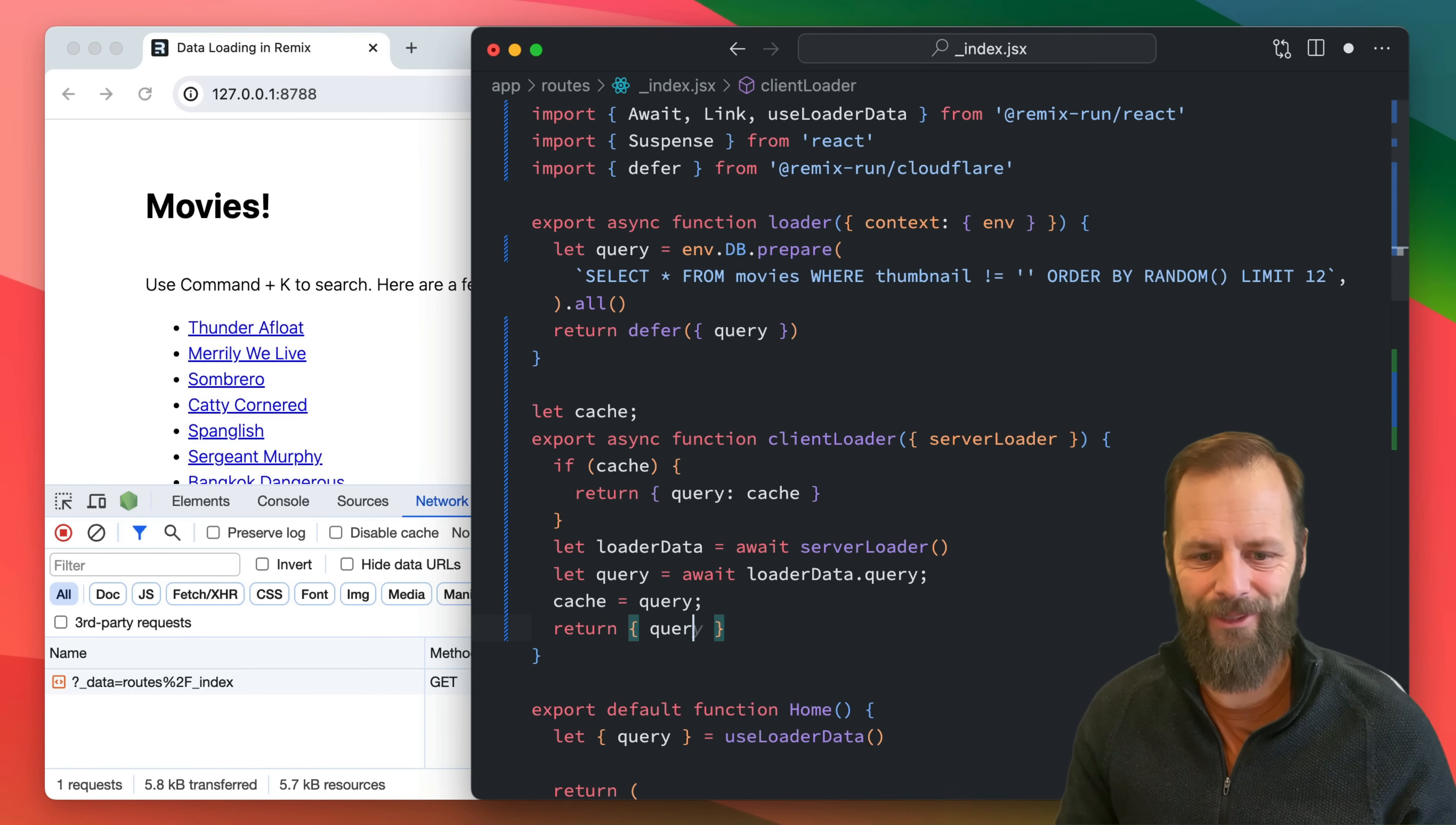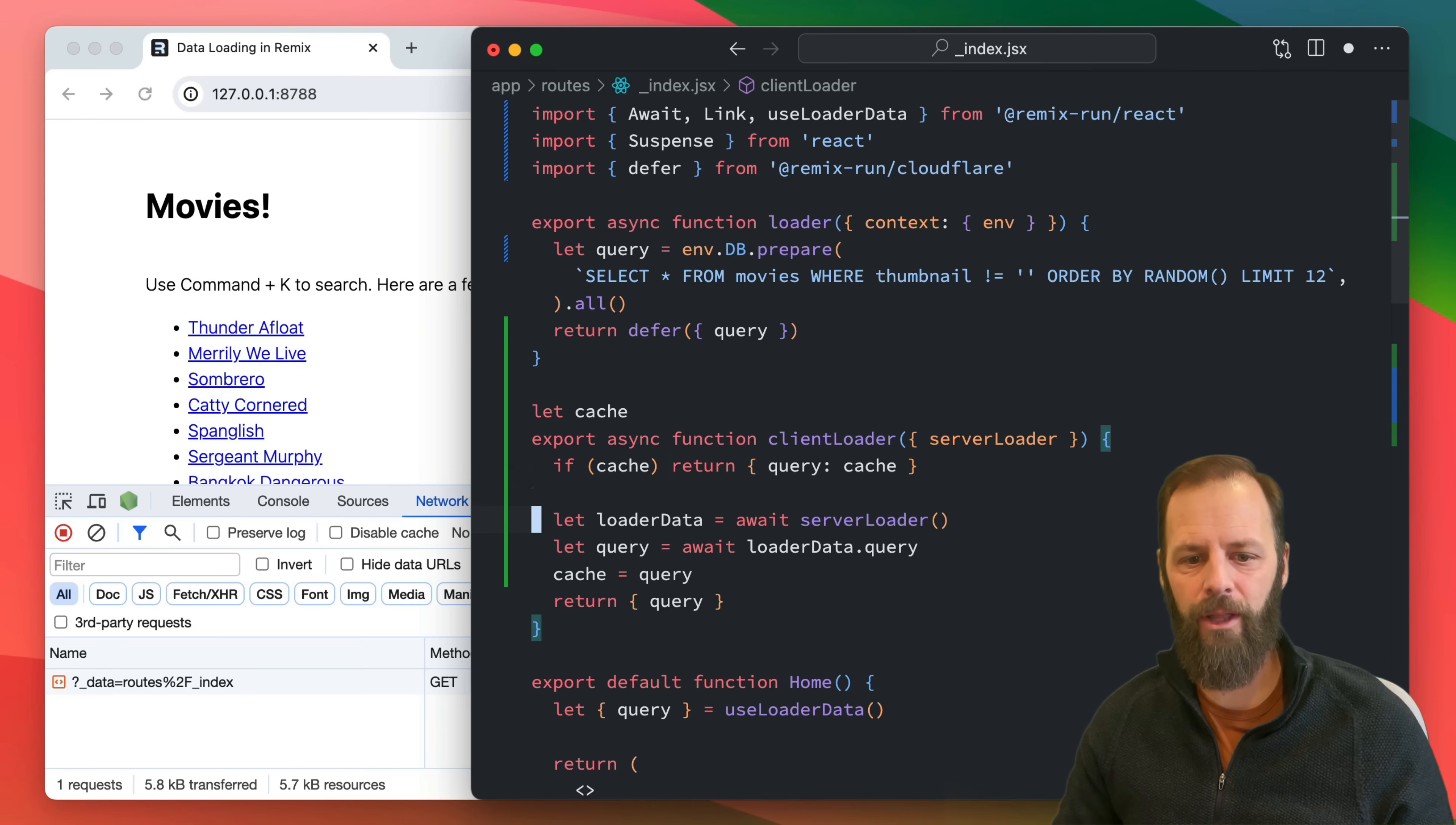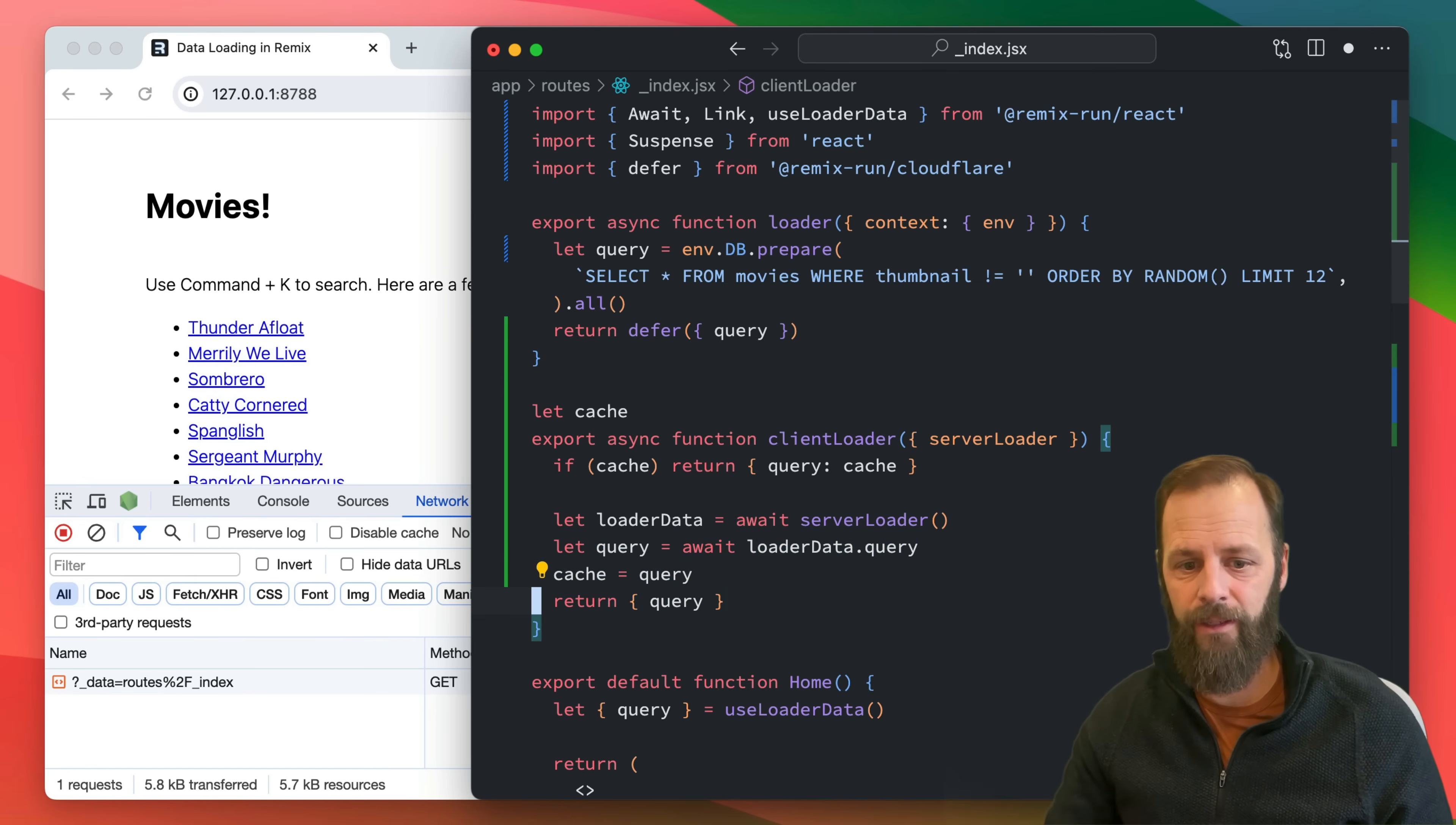All right, and now I'll return the query. So if we have a cache return it, otherwise call the server loader, await the deferred query, set the cache in memory, return it.